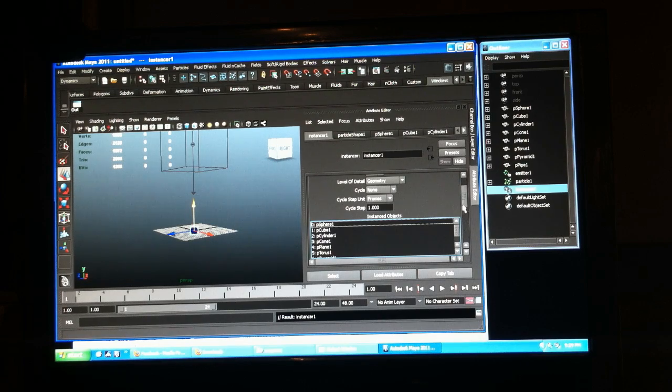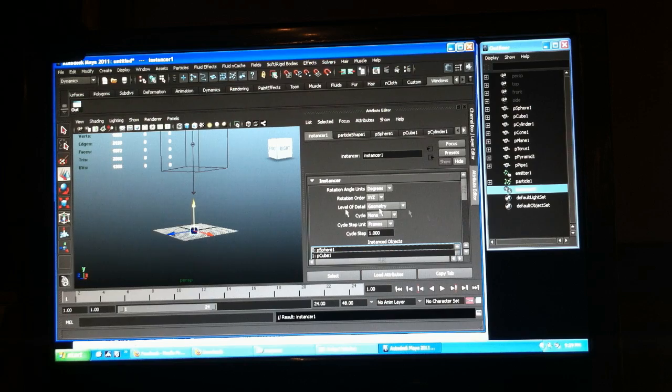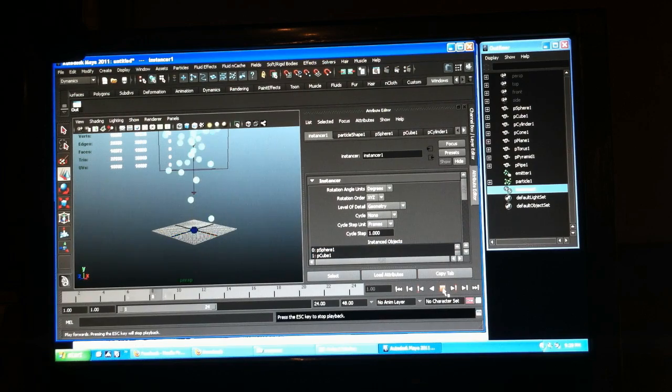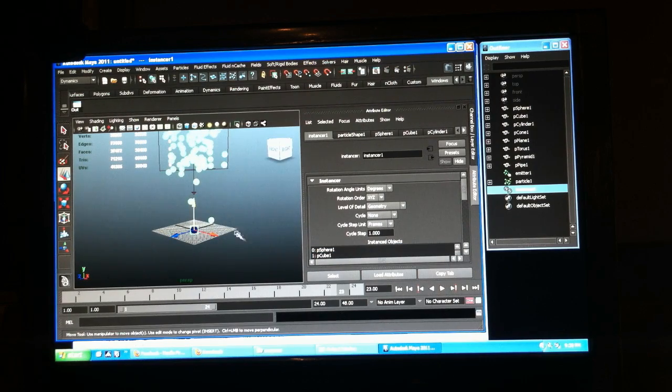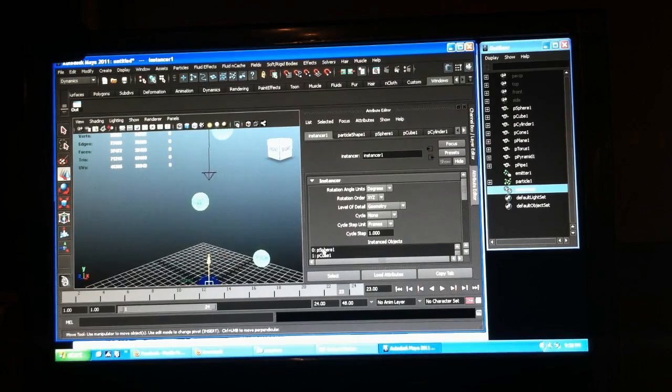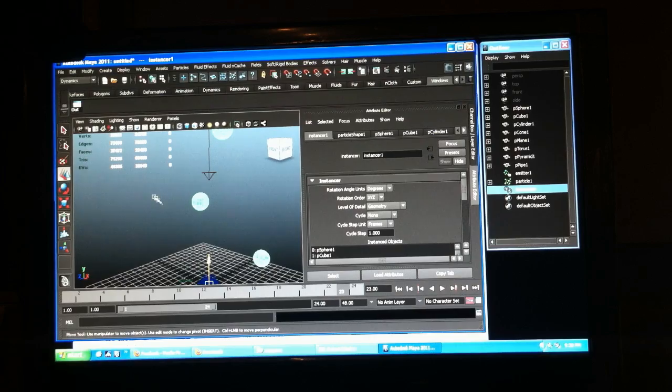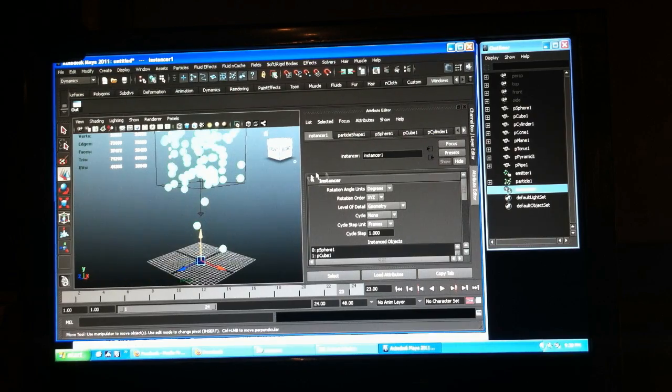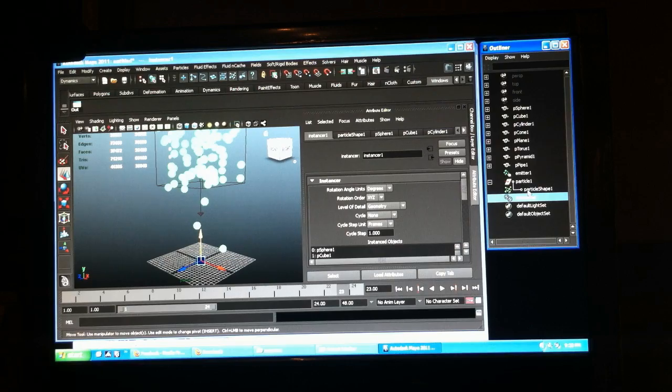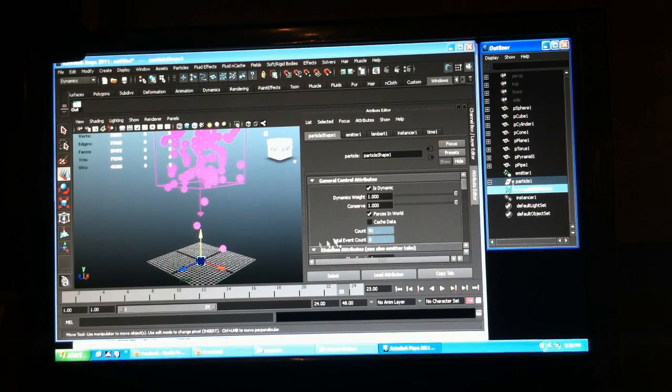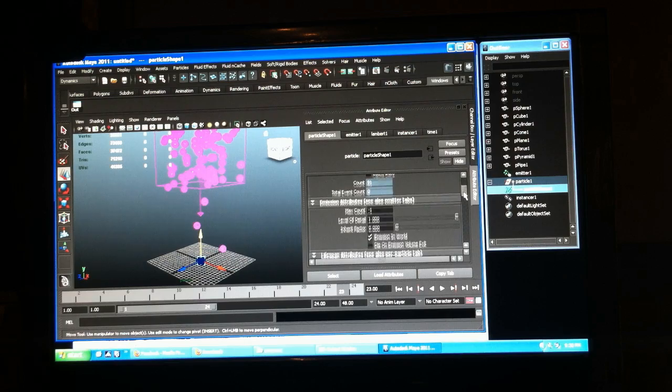Everything else is at default. So when you hit play, notice that first one in the list only comes out. So what we have to do to get them to be random is create a custom index, which right now it's just reading the first one.